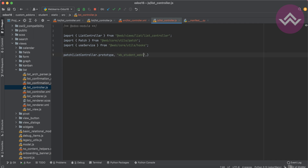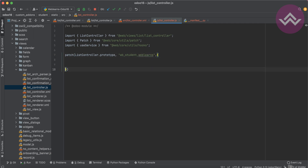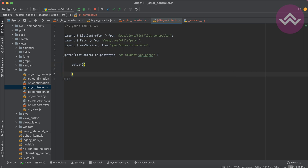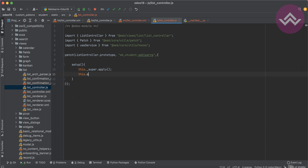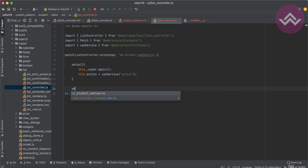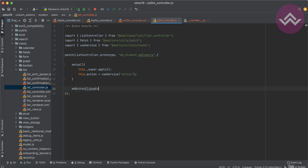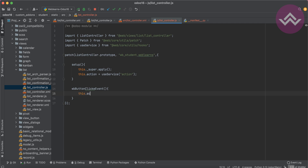Inside setup, we use useService and action so that when we click our button, it automatically opens the wizard. We need action so we can trigger it. I'll create a method called wbButtonClickEvent. Inside this method I'll call this.action.doAction and pass the action definition with type 'ir.actions.act_window'.